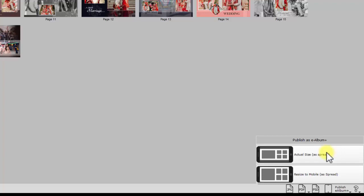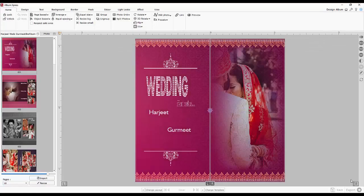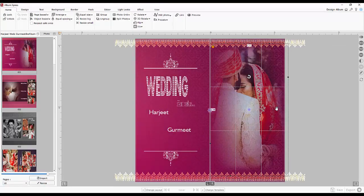If you want to resize the album in such a way that it will fit in any type of mobile resolution then choose the resize to mobile option. It will adjust your album size.